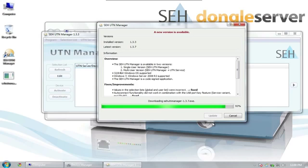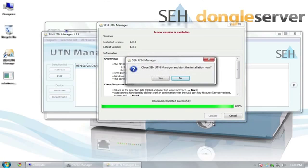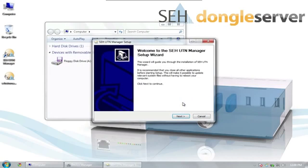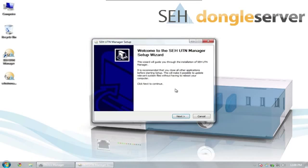After the update, we will be asked whether we would like to start the installation. No more entries by the user are necessary during this update because UTN manager has already been installed.